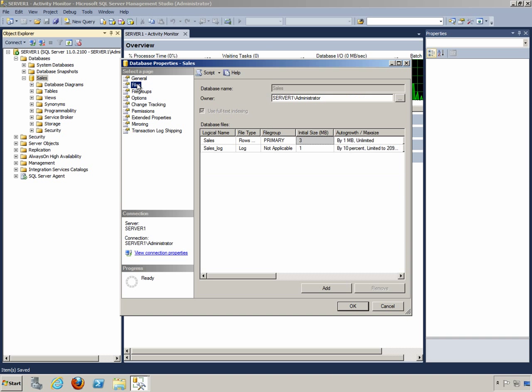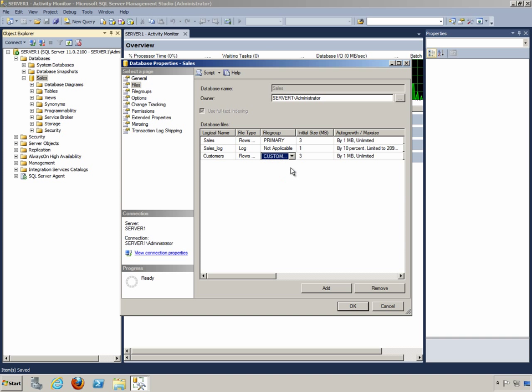We'll go to the Files page, and here we need to add a new file. We'll add a file, and we'll give it a logical name of Customers. Notice here in the third column, we can change it from the Primary file group to the Customers file group.